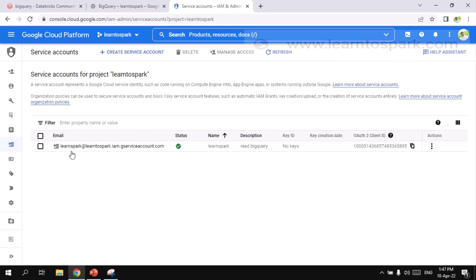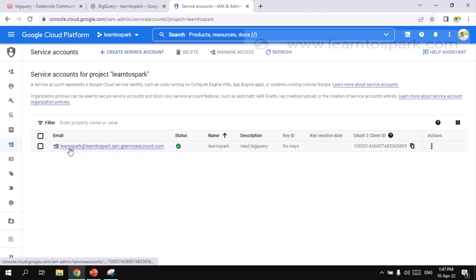And now you can see, I have created a service account. And there is no key generated yet. And we need the key file. So for that, let me click on this again.